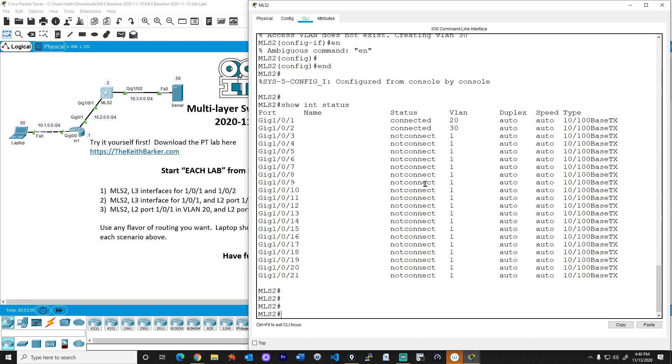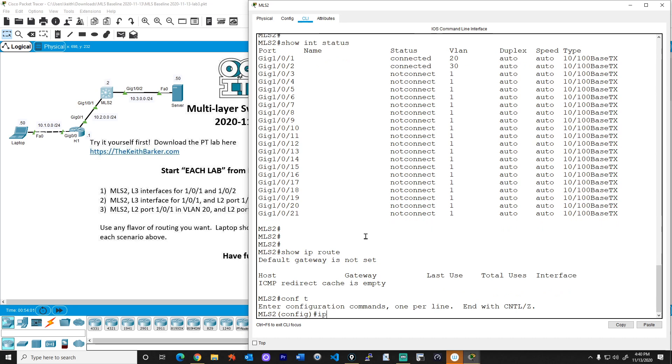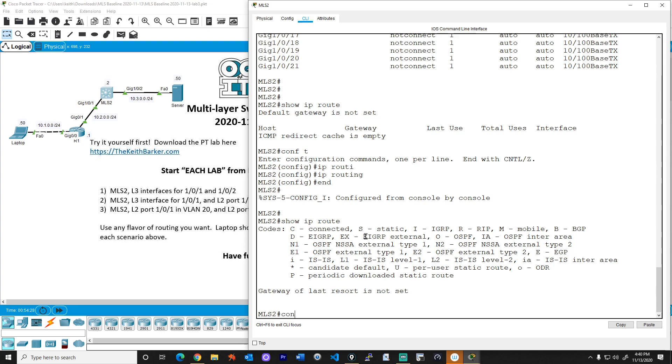Now, the problem is, if we do a show IP route, I need to enable routing real quick. Let's enable routing. So now that routing is enabled, if we do a show IP route, this multi-layer switch doesn't know about any networks. It has no layer three interfaces anywhere. So we need to create a couple of logical interfaces called switched virtual interfaces, or SVIs. We'll make one that's going to support the customers in VLAN 20 and one that's going to support the customers in VLAN 30.